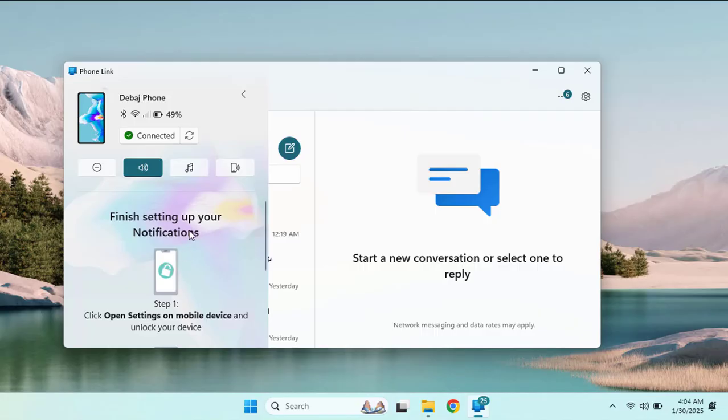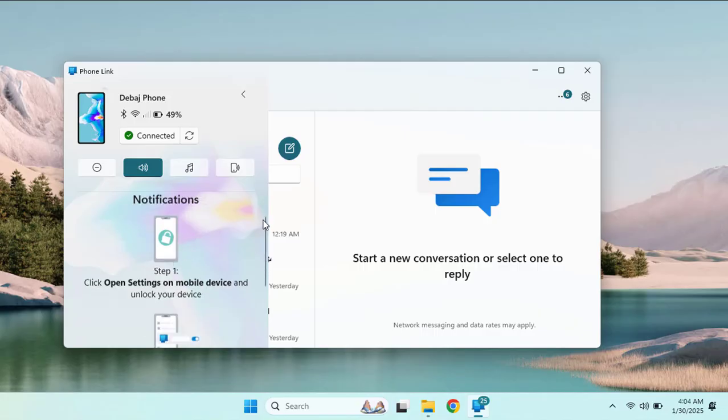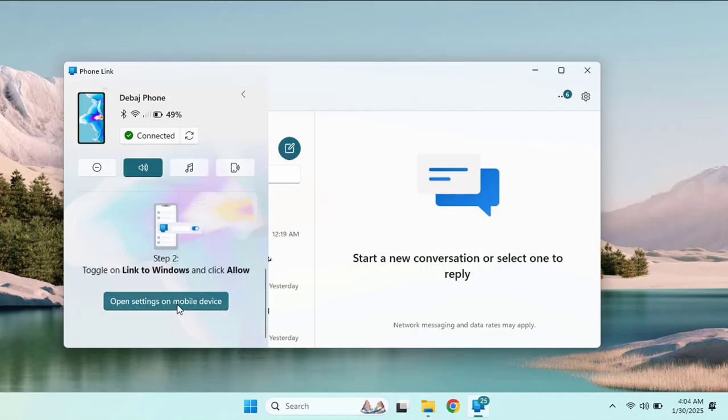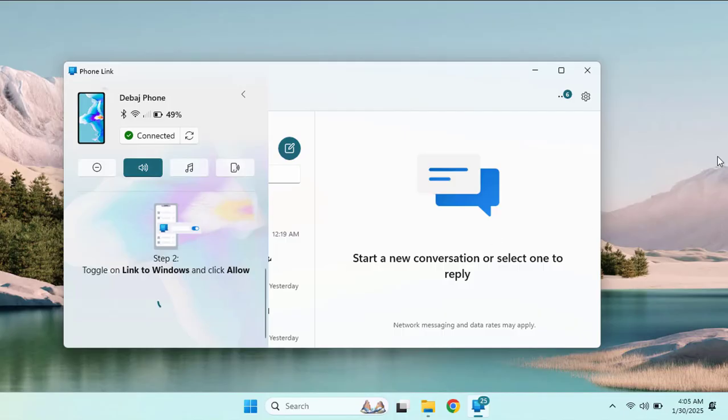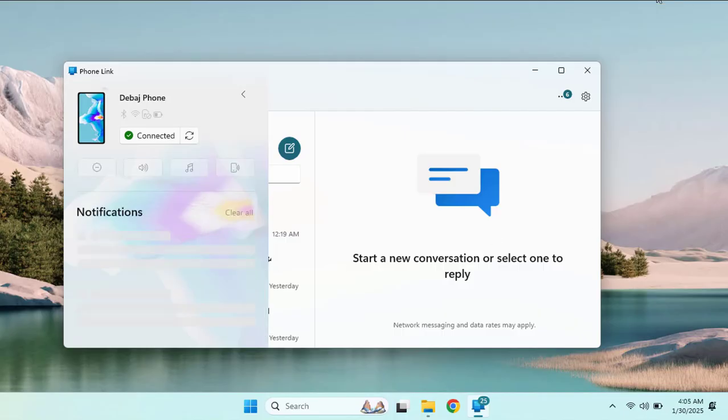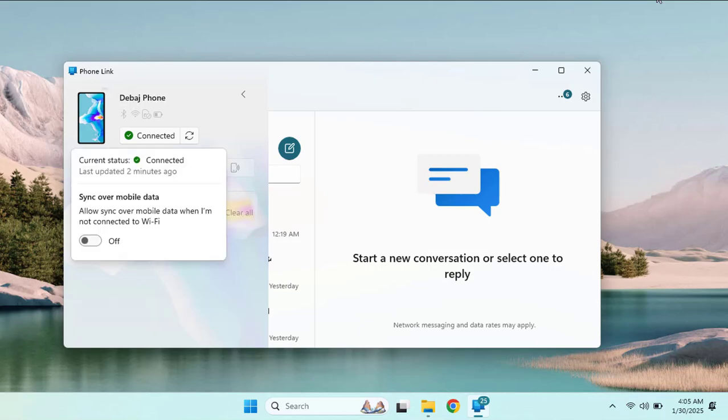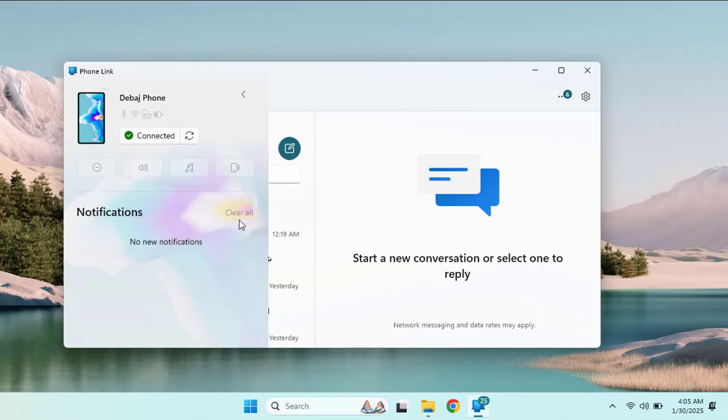Now to finish setting up your notifications, you need to open the settings on your mobile device and provide this permission. Once you allow notification access to this specific app, all the notifications will be managed from your Windows 11 machine, and that's amazing.